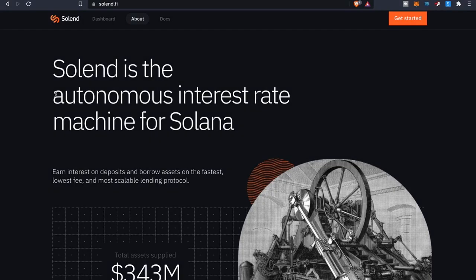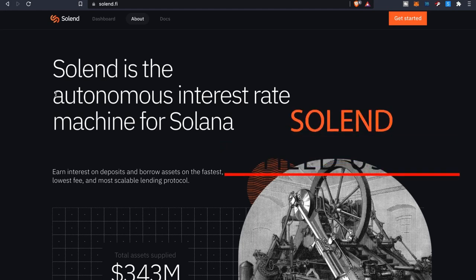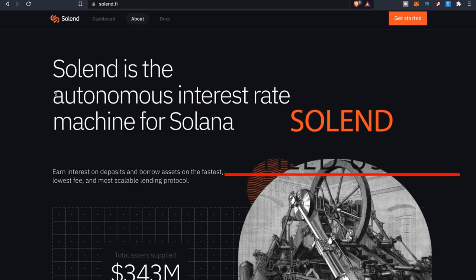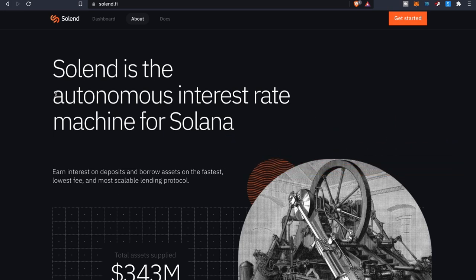Yo yo yo what is going on everybody welcome back to the channel. Yeah it is your boy the Wolf of Crypto here bringing you guys another video today, another project that is of course on the Solana ecosystem part of that blockchain. We got ourselves Solend here which is the autonomous interest rate machine for Solana.